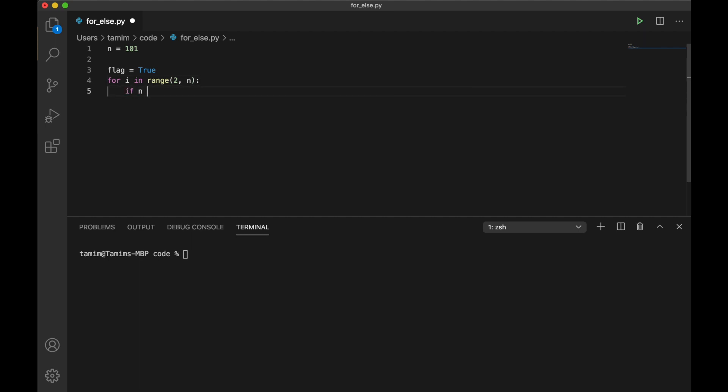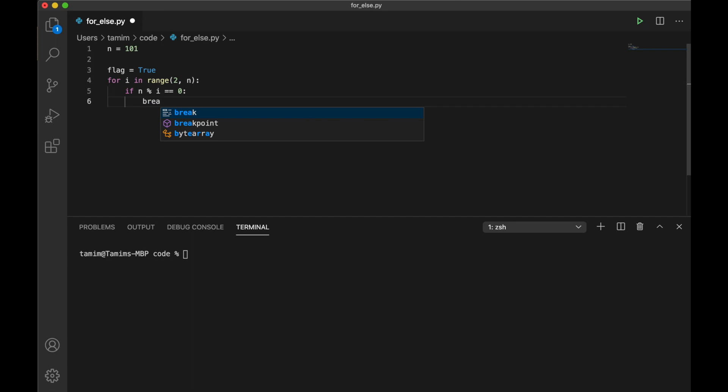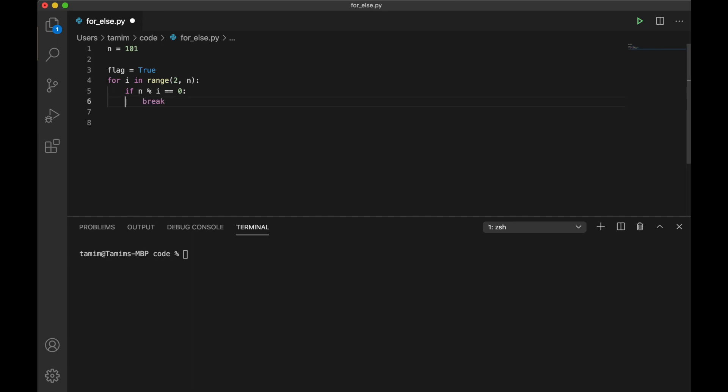If n mod i is equal to 0, which means if n is divisible by i, then we break. Otherwise we continue, and as the flag is true, I make the flag false here.